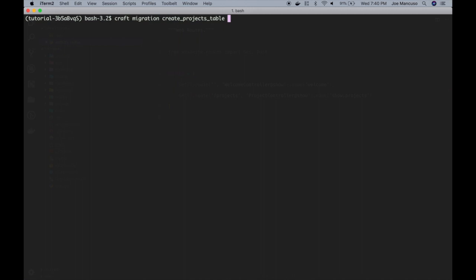Now, if the table already exists and we're extending it, we could say dash dash table projects. But in this case, we're creating it, so we have to say dash dash create projects.